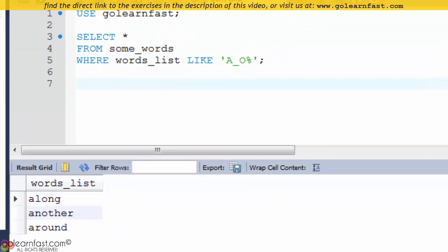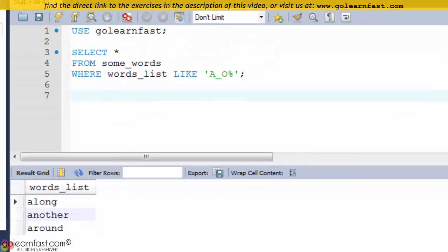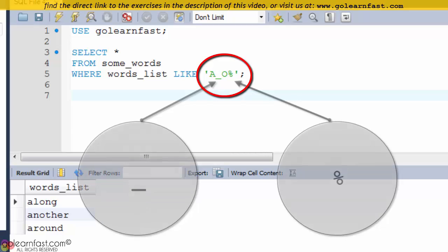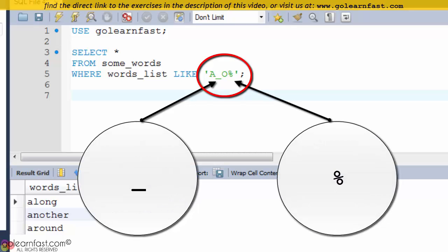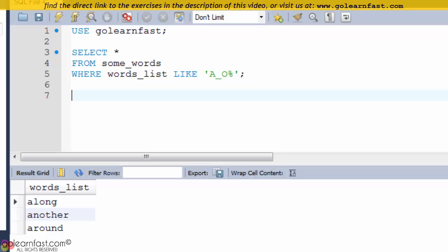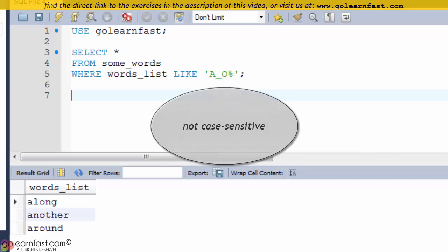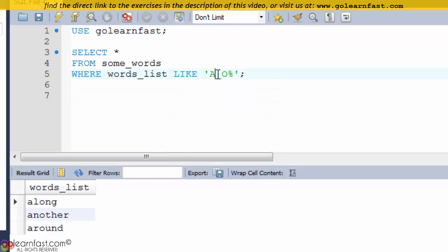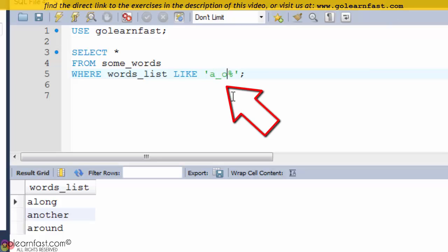As you can see from this example, the mask in a LIKE phrase can contain one or both of the symbols available. Masks are not case sensitive. This example is the same as the previous one.